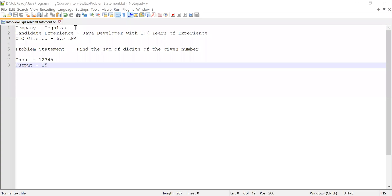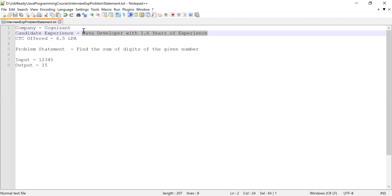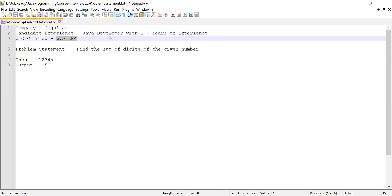Hi guys, welcome to ClubTech. In this video I'm going to solve a problem which was asked in a Cognizant interview. The candidate had 1.6 years of working experience as a Java developer with skill sets like Spring Boot and REST API, along with some knowledge of databases. He solved the problem, got selected, and was offered a CTC of 6.5 LPA.